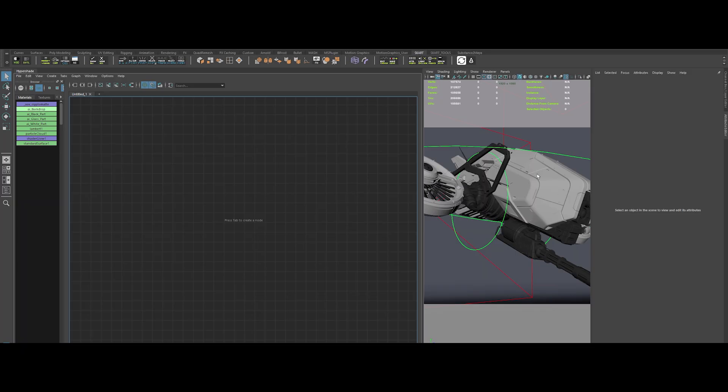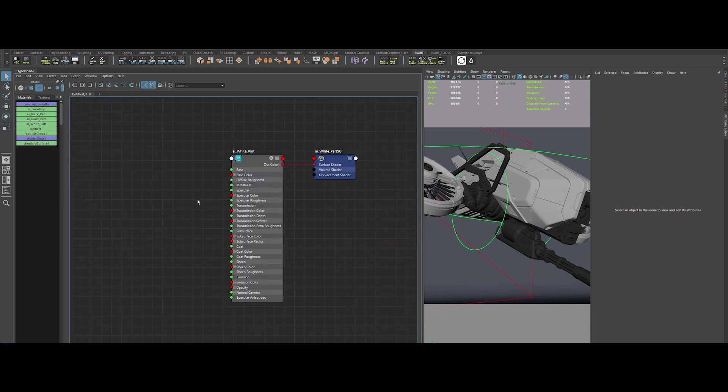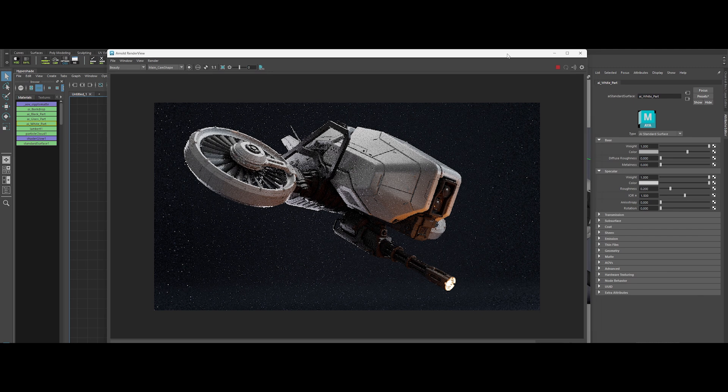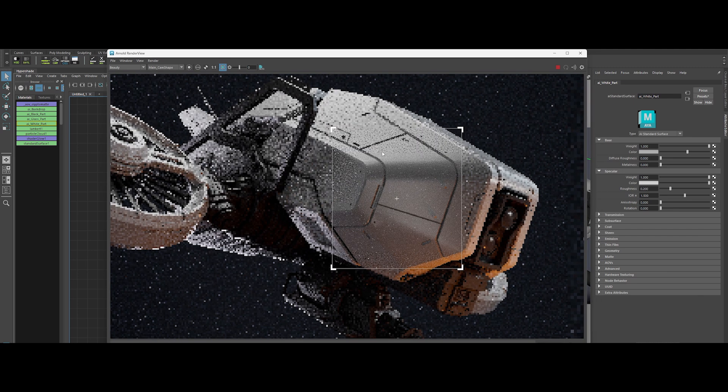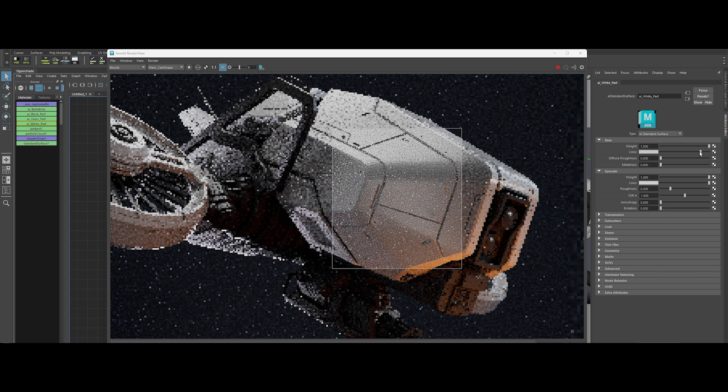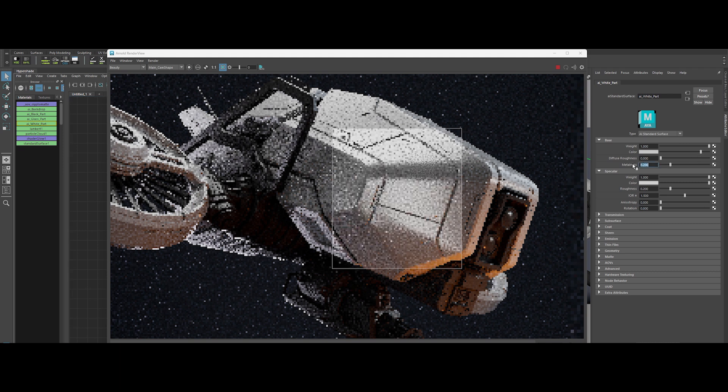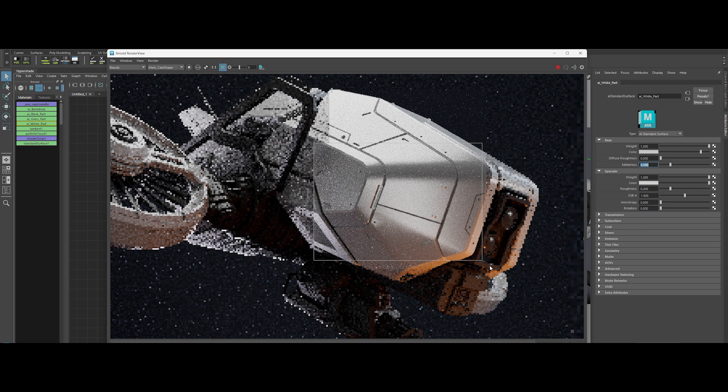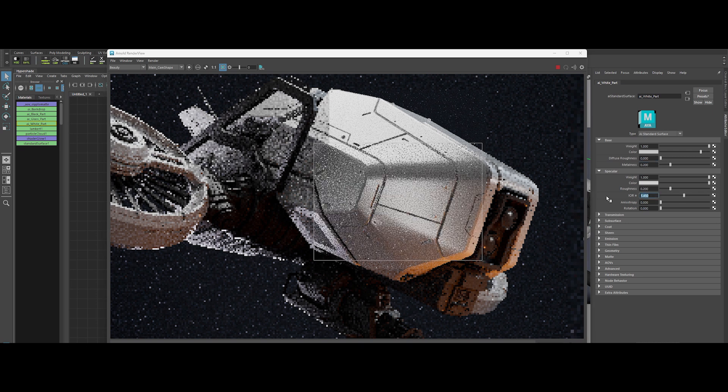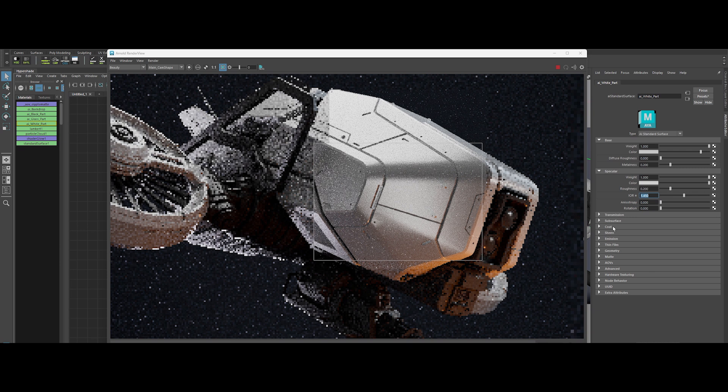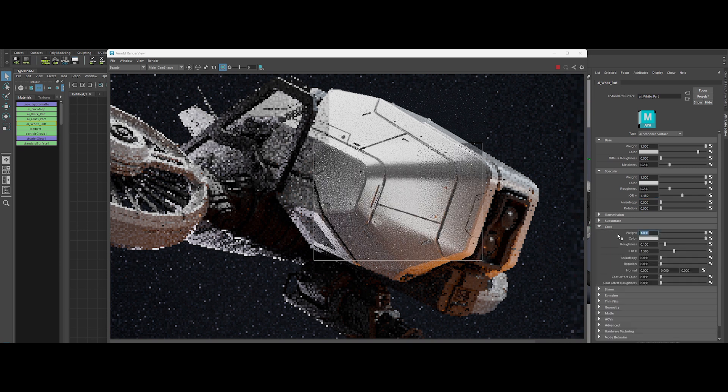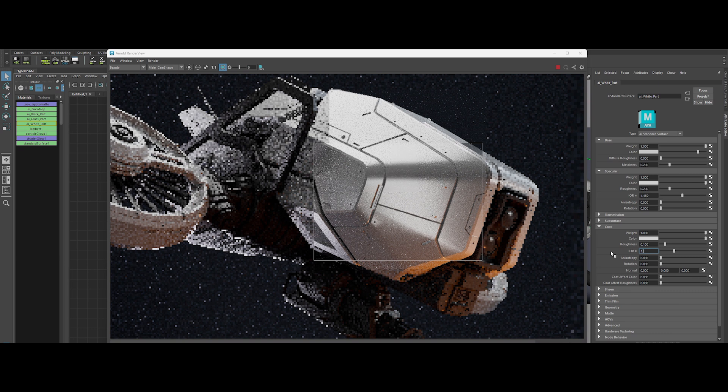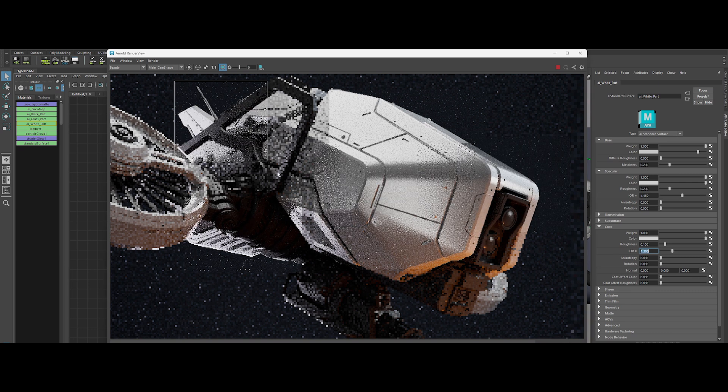Alright, let's give our drone some base materials worthy of serious bragging rights. Start with the white material and fire up the IPR. Brighten that base color and crank the metalness up to about 0.2. We want a subtle metallic vibe. Drop the IOR to around 1.45. Hit the coat tab. Set the coat weight to 1 and the coat IOR to about 1.3. Nice and glossy.